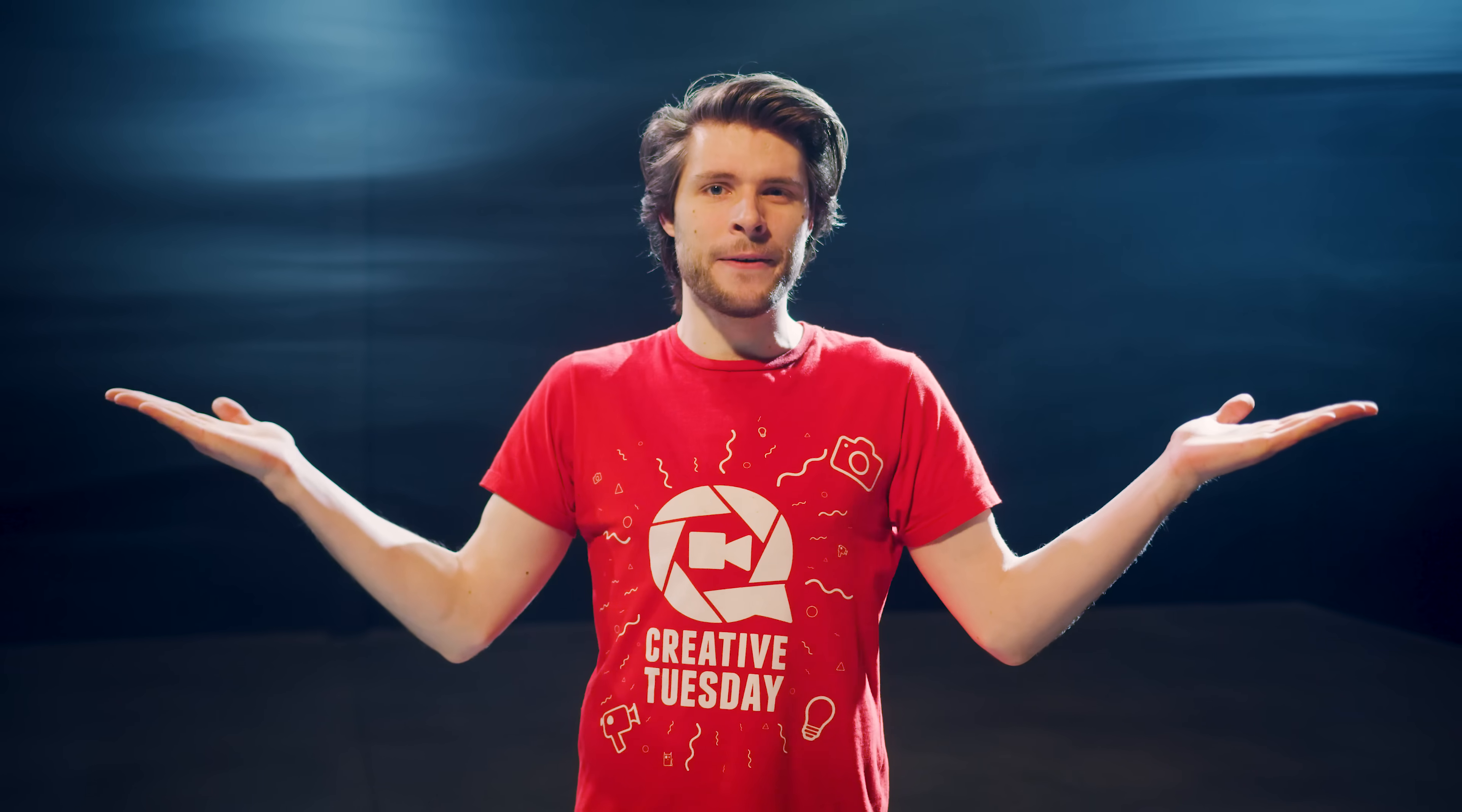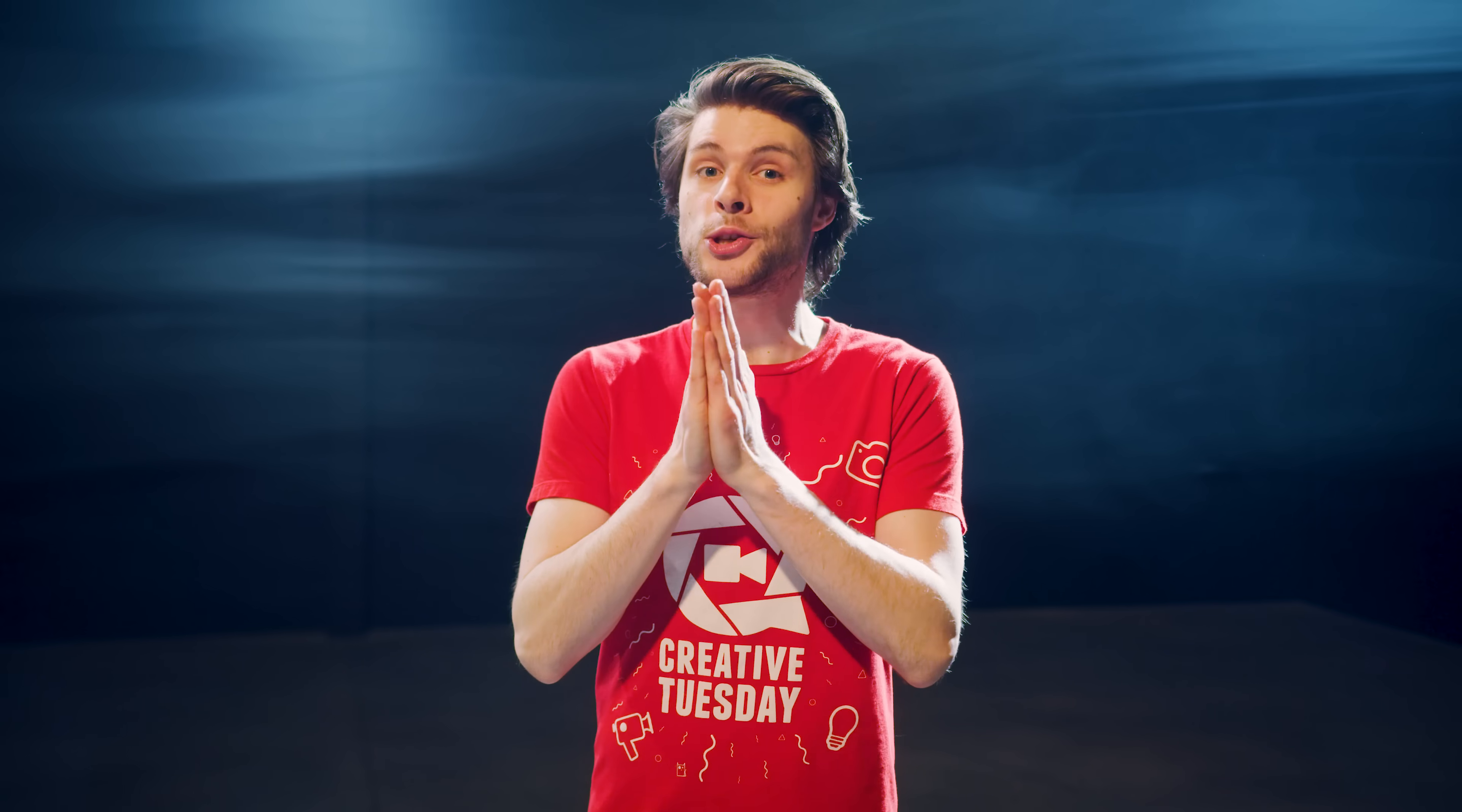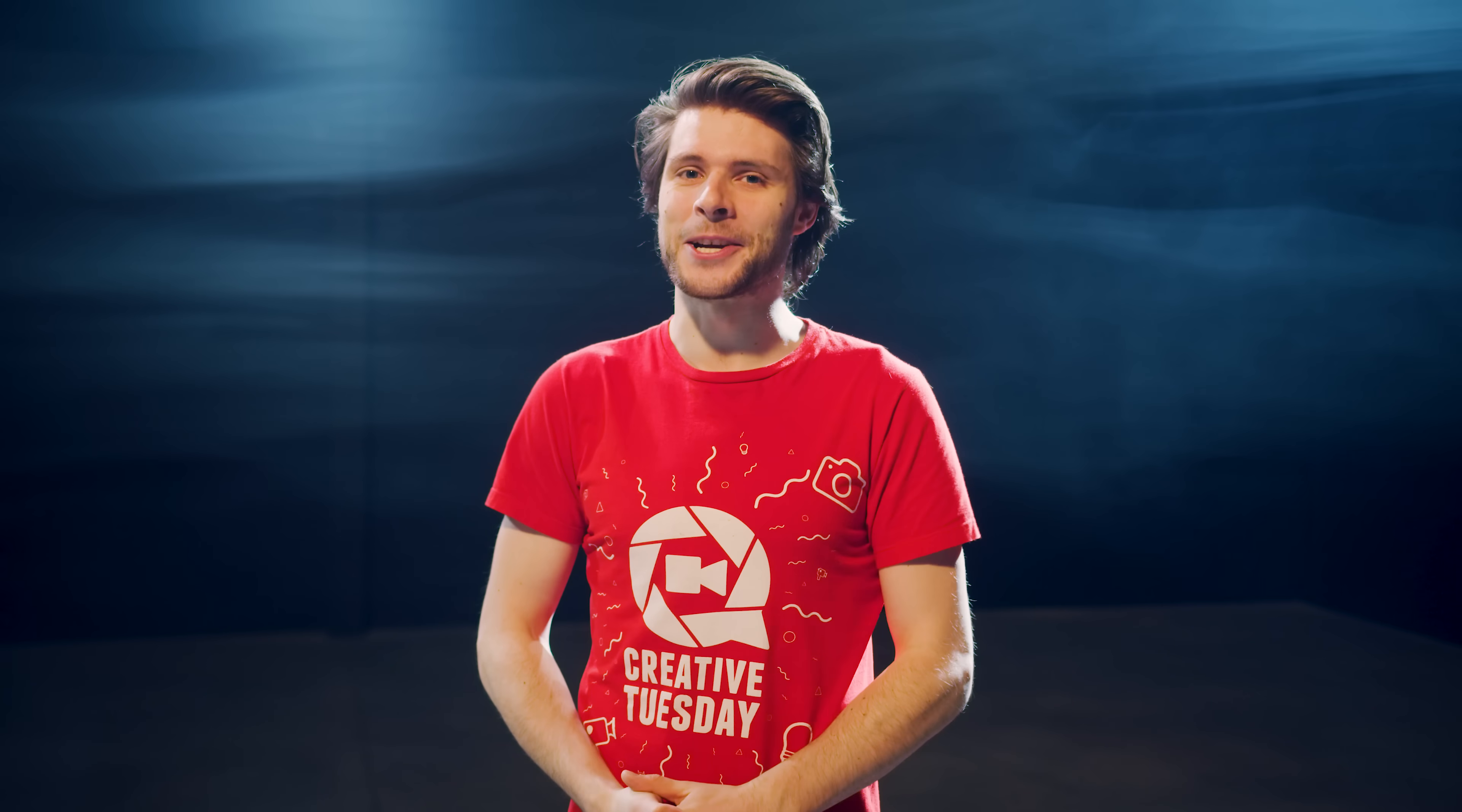I hope that you've learned something new and that there's maybe an effect in there that you can use on your next project. Thank you guys so much for watching, thank you Storyblocks again so much for the support. And as always, stay creative!